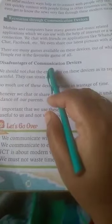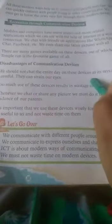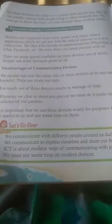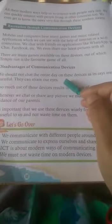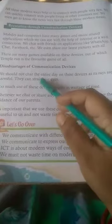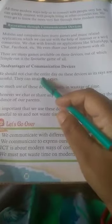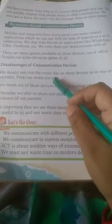First, we should not chat the entire day on these devices, as they are harmful — they can strain our eyes. If you continuously watch these devices or chat on your mobile, it will be harmful because the rays from these devices can strain your eyes.